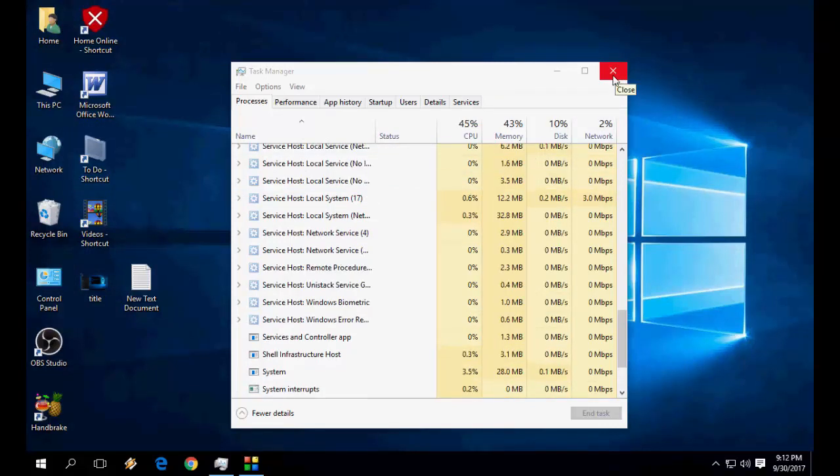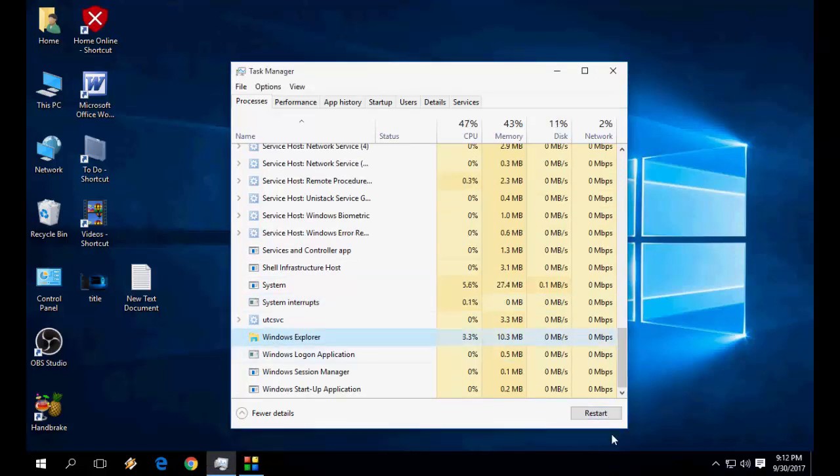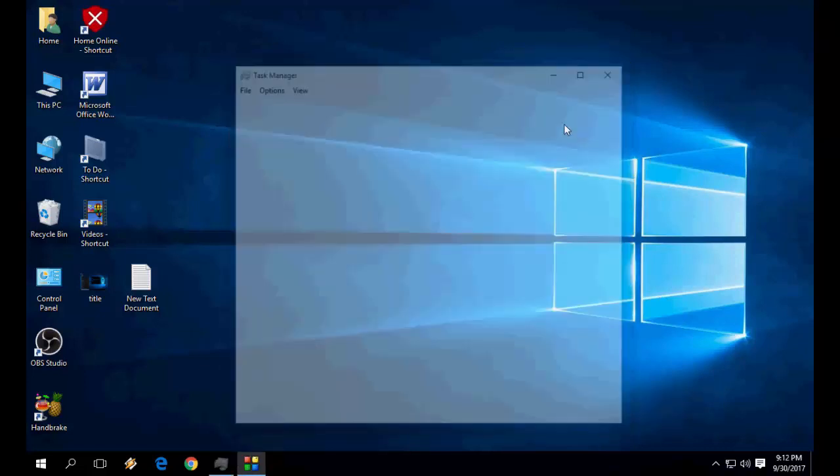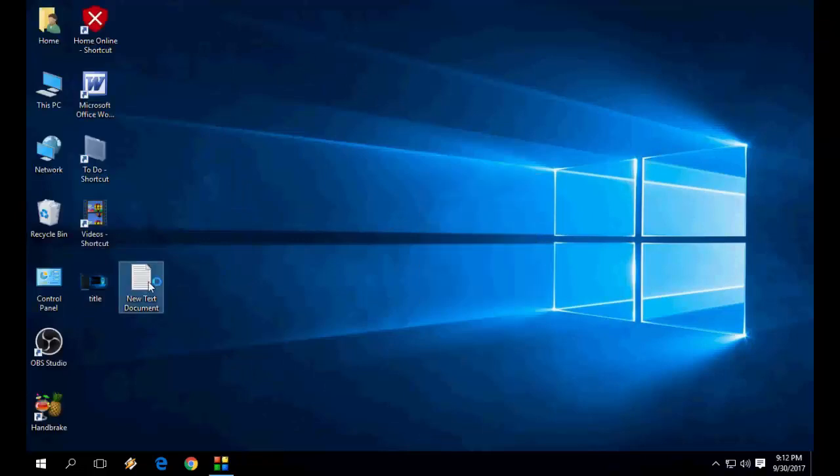These are the most powerful and common methods to fix your issues. Select Windows Explorer and then restart it. If this doesn't work, you need to reinstall Cortana.